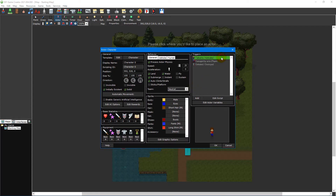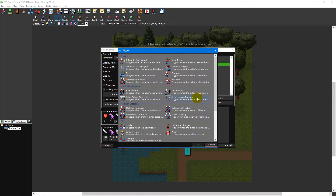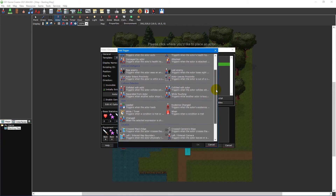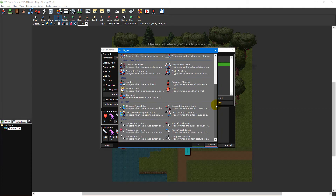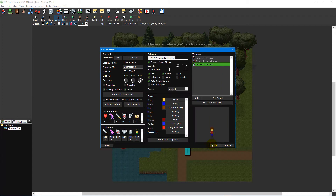There are many different actor triggers to choose from, each of which provides a different type of interaction. You can add new triggers to your actors by clicking the add button, which will open the add trigger window showing all available triggers. Feel free to experiment with each of these. For this tutorial we'll be using the talk-to/activated trigger, which runs whenever the action key — the enter key by default — is pressed.